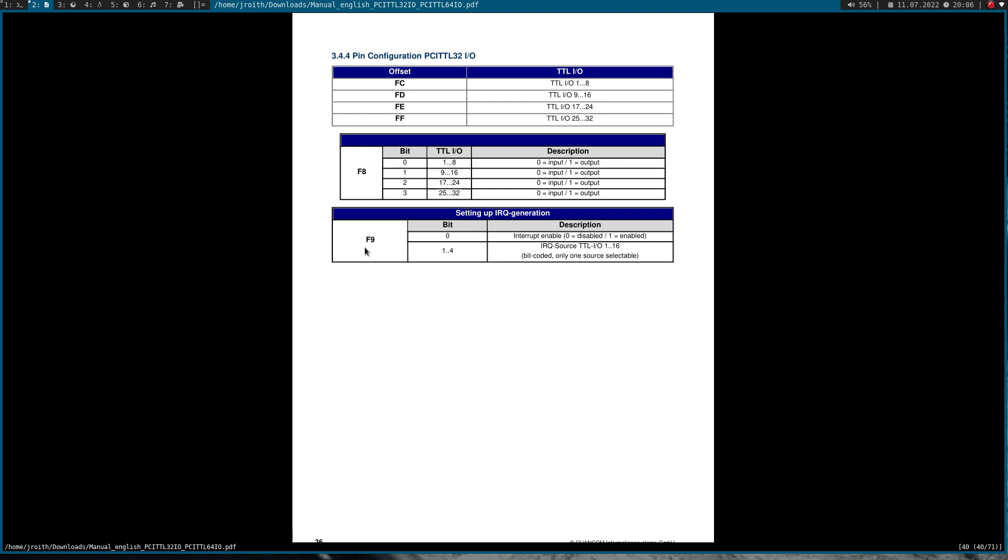And here at register F9, we have the interrupt control register. So if you want to enable interrupts, we have to set byte 0 to 1 to enable interrupts. And over byte 1 to 4, we can select the interrupt source. So we can use GPIO 1 to GPIO 16 to generate an interrupt.